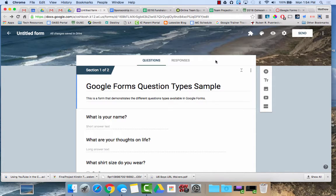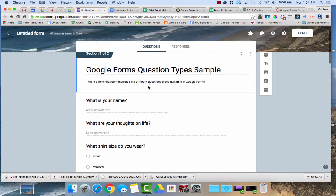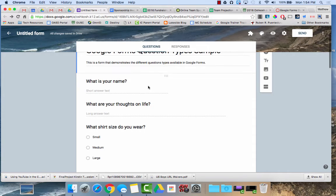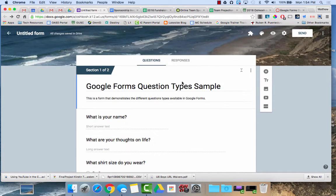Hello! This video is going to demonstrate the different types of questions you can have when creating a Google Form. I've created a sample Google Form here which has one of every type of question you can add.